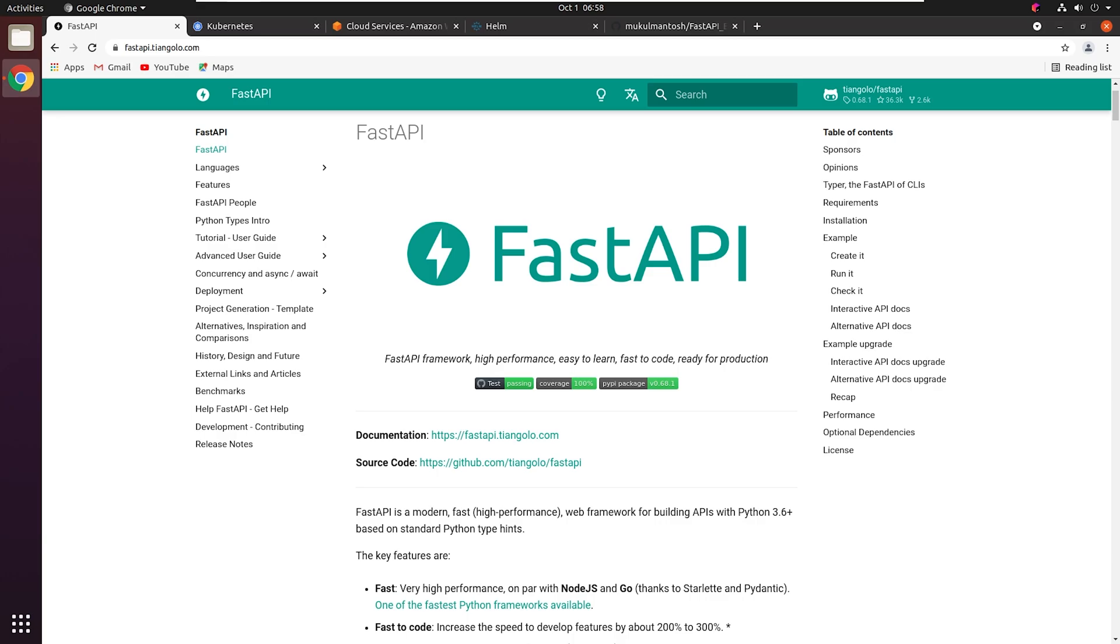FastAPI is a high performance web framework. It's a modern web framework which recently got huge popularity over the internet. It's backed by Starlet and Pydantic and based on Python standard type hints.